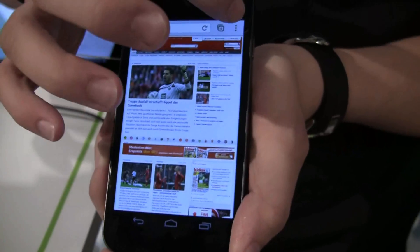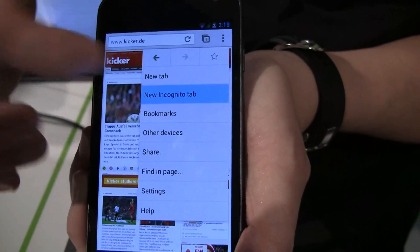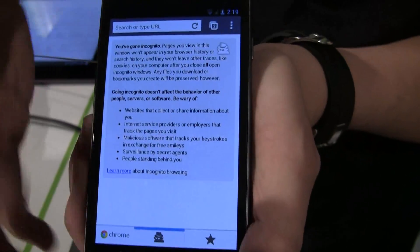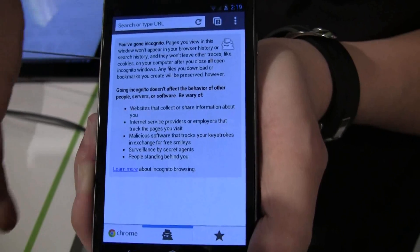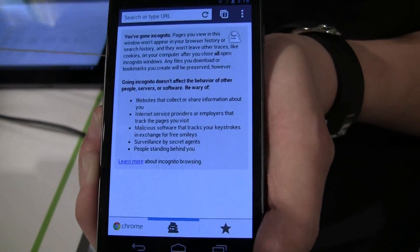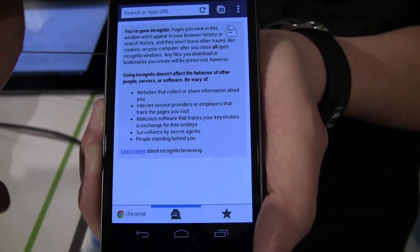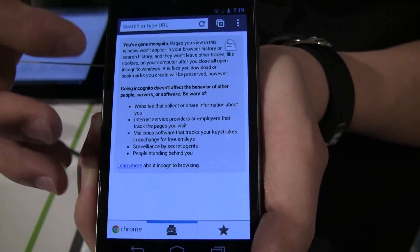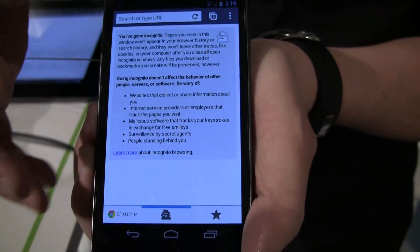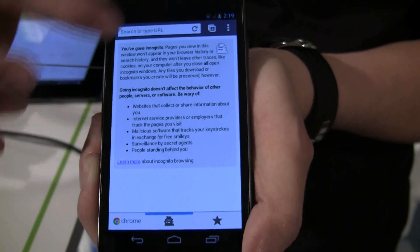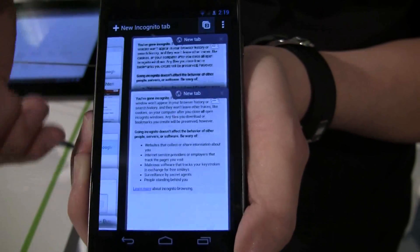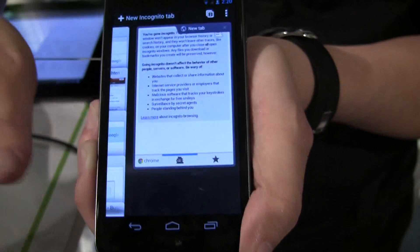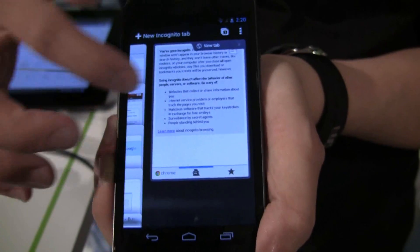Speaking of tabs, we also have Incognito mode, just like in our regular Chrome desktop. We bring it here just in case you need a little bit more privacy. For example, if you're sharing your phone with friends and they want to log on to their Google account, you can use an Incognito window. And to close a tab, just swipe it to close. Very sleek, very neat.